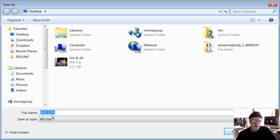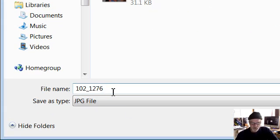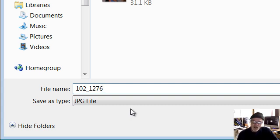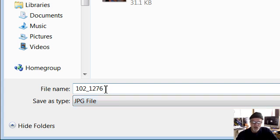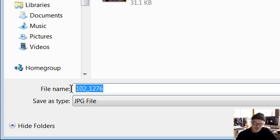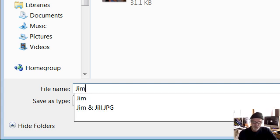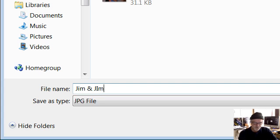So we click on save here and a box will pop up asking us to give it a name. We want to call this Jim and Jill. Normally that will be highlighted in blue and if it is you can just start typing. If it's not highlighted in blue, you want to put the cursor to the right of whatever's in that box, hold the left mouse button down and drag your mouse to the left — that makes everything highlighted in blue. Now you can either just type over it or hit your delete key and type in what you want. I'm going to type Jim and Jill. I put Jim and Jim — glad Jill's not here.